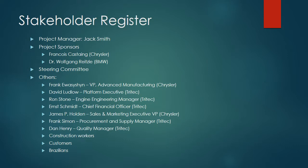There's also some others to consider: the construction workers who built the plant, the customers who will eventually purchase the vehicles that these engines reside in, and the Brazilians themselves. There possibly could have been some adverse effects to them, perhaps they were displaced by the building of the plant.